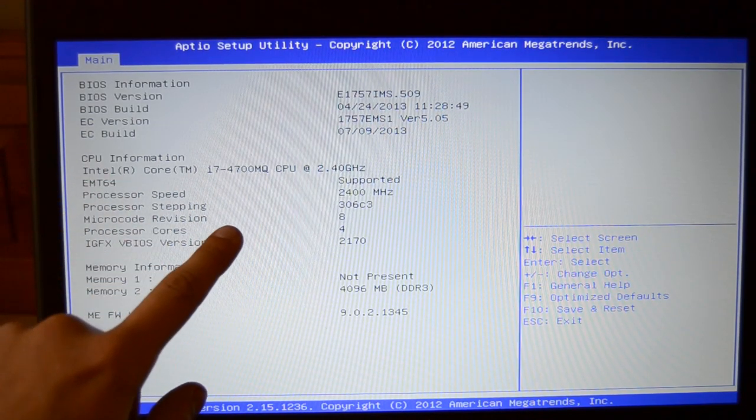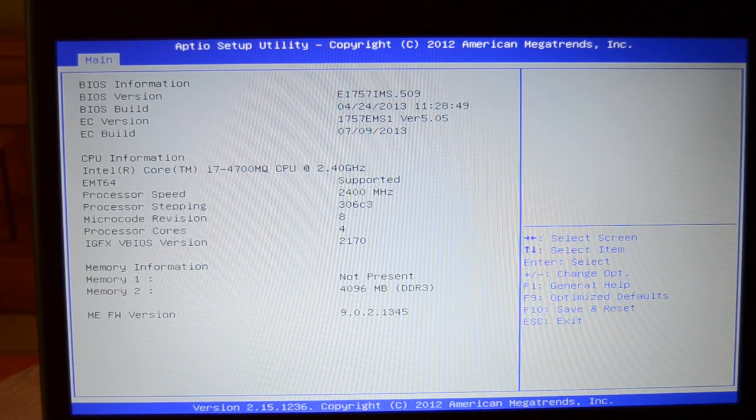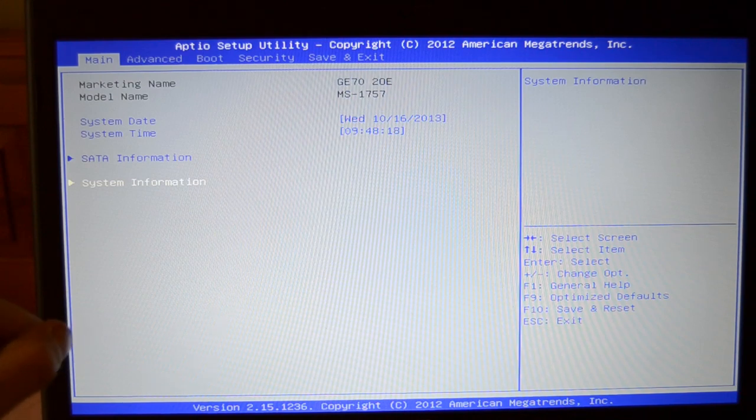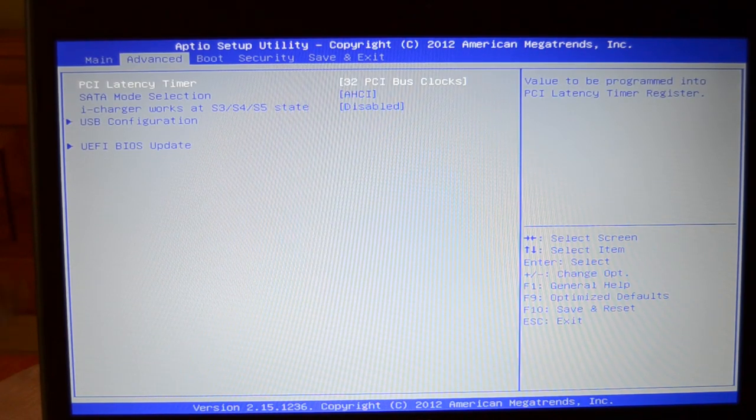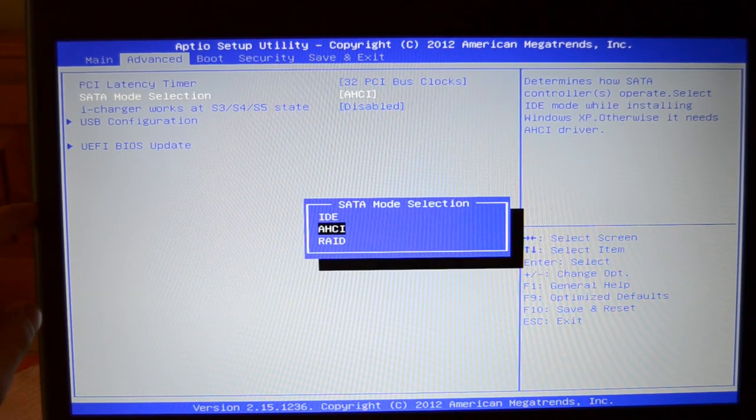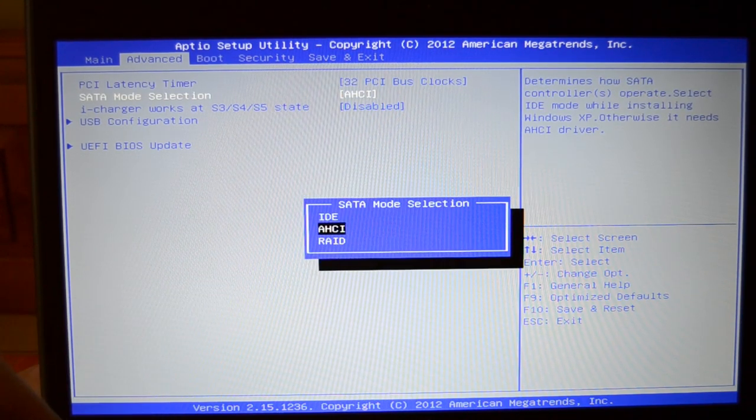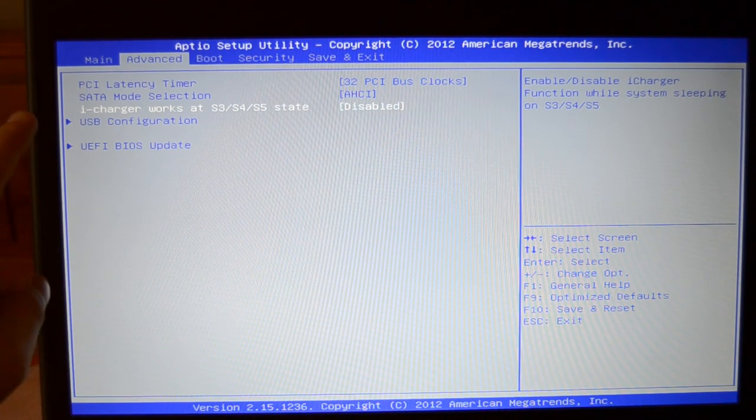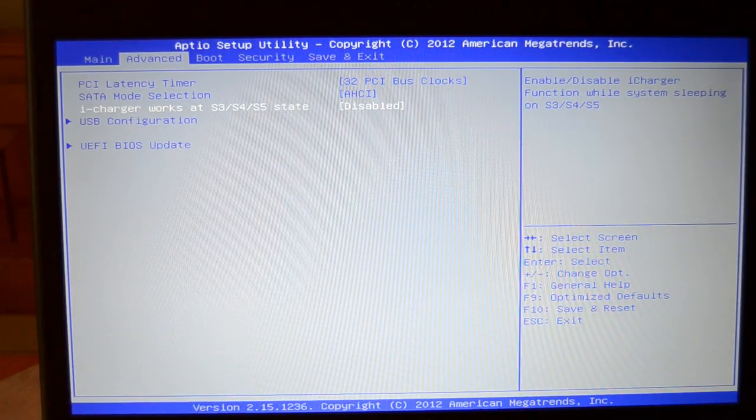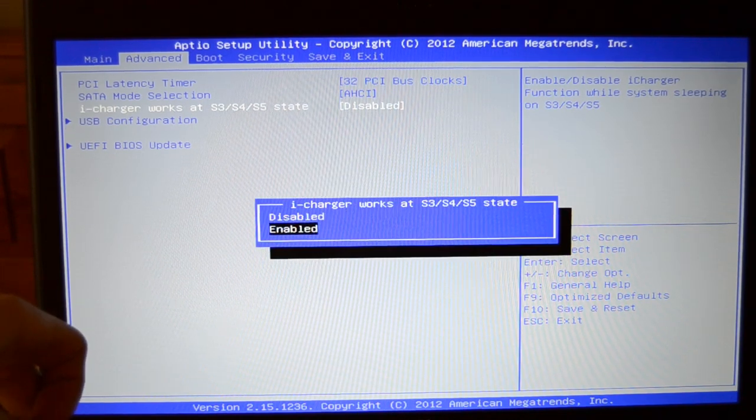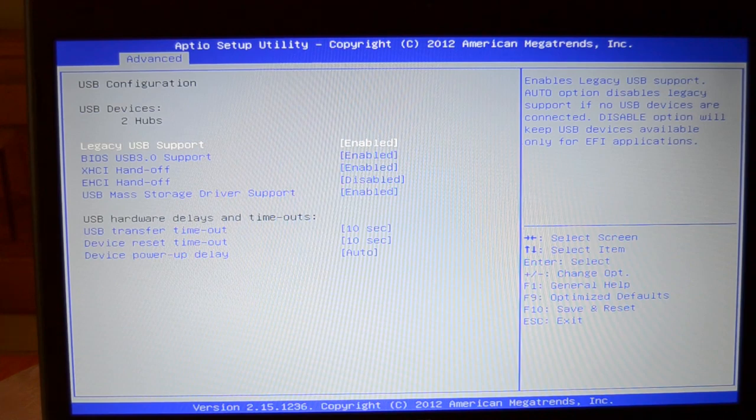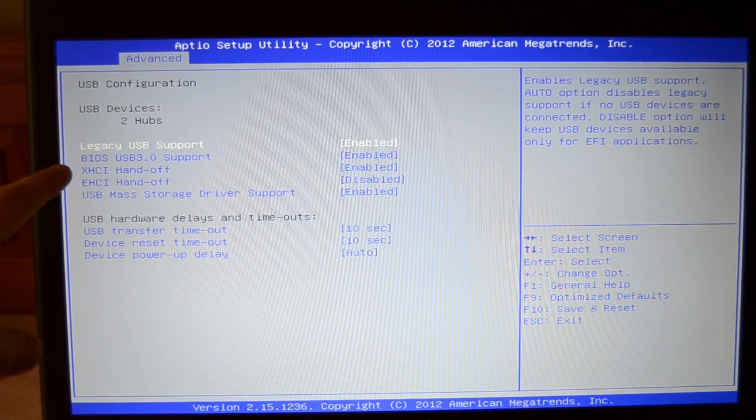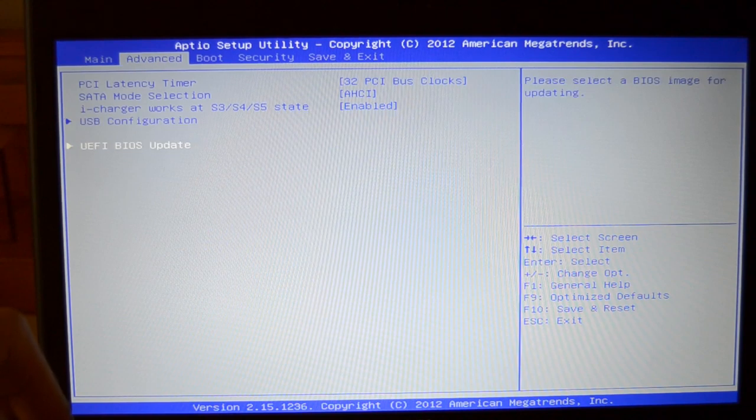If we go to advanced we can adjust things like the PCI latency timer. We can also adjust the SATA mode selection from IDE to AHCI or RAID. We also have AI charger so you can charge your USB devices while it's in sleep mode. Then we also have here the USB configuration. Here you can just adjust the USB port. So you can enable or disable USB 3.0 support and also many other stuff.